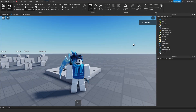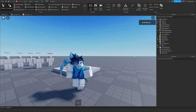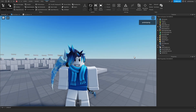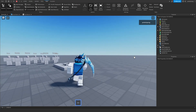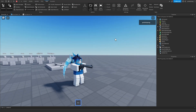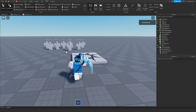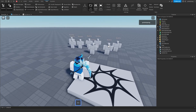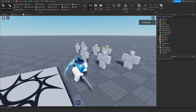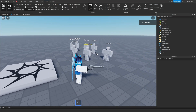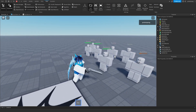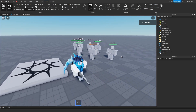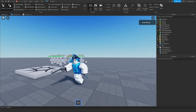Hey everyone and welcome back to a new video. In this video, I'm gonna be showing you how to make a gun. We'll be covering stuff like shooting bullets, critical hits, so headshots will do more damage, and damaging NPCs and other players.